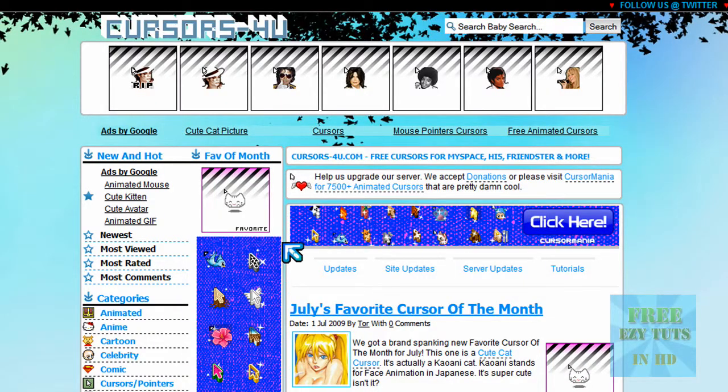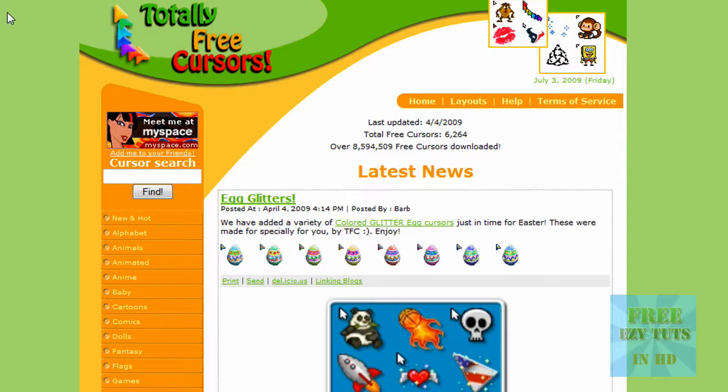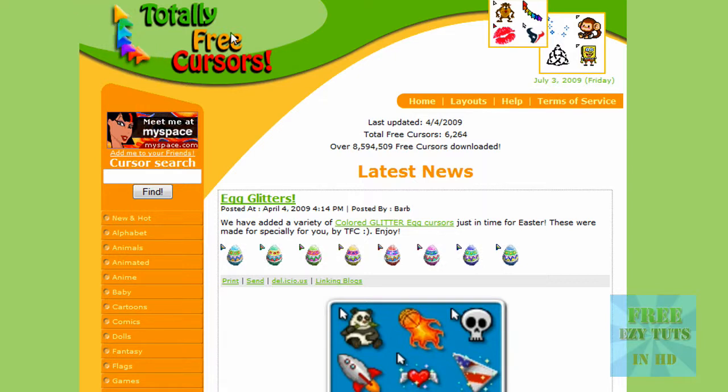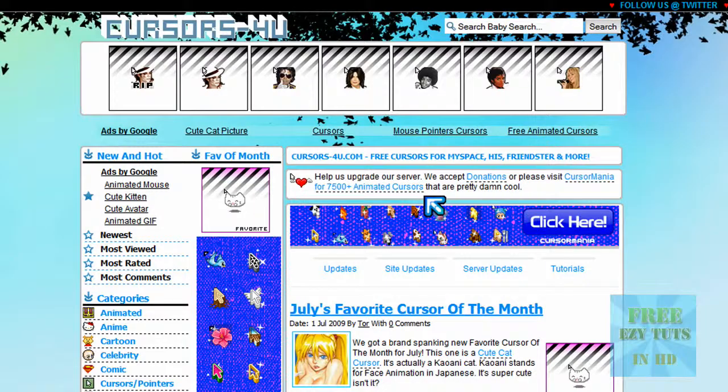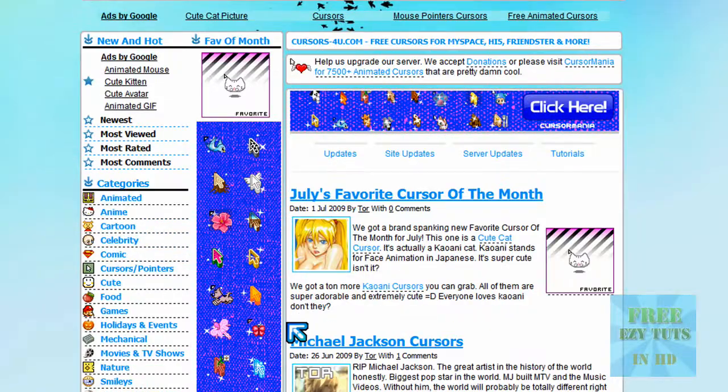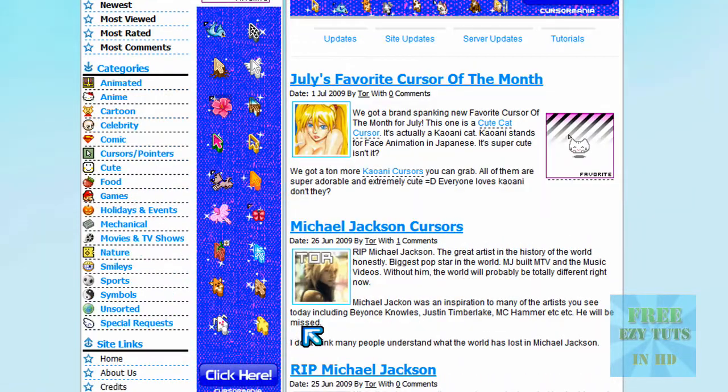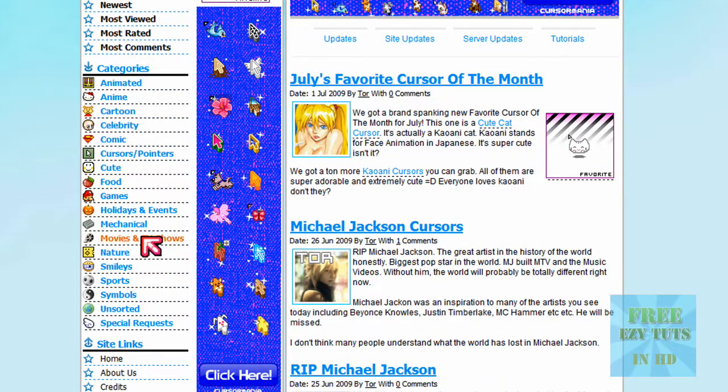These two are really good. There's a lot of variety you can download, and it says here 6264 cursors, which is pretty good.